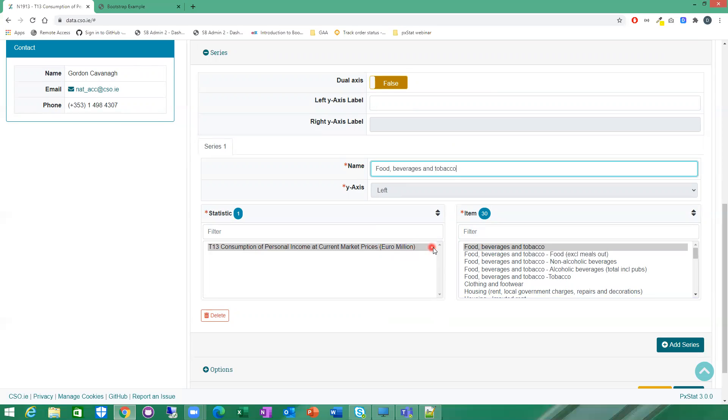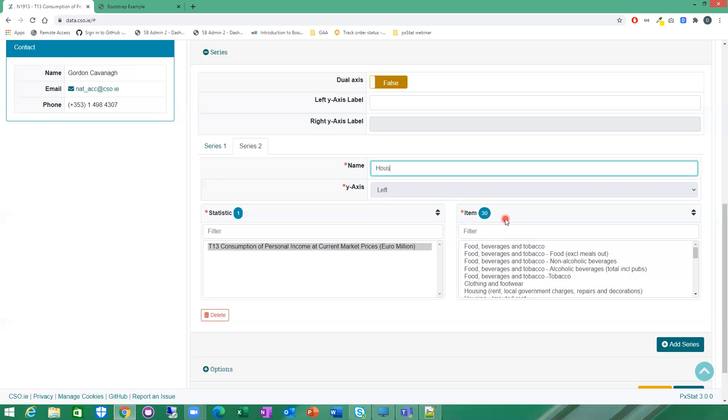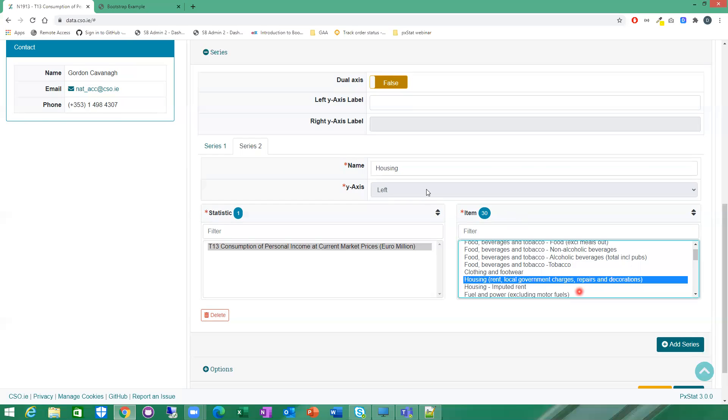So now I'm going to create a second series on my chart as well. So I'm going to click on add series. So that gives me another series here, another tab opens. So my second series is going to be housing. So this will be all housing costs. I'm going to select housing, which includes rent, local charges, repairs and decorations. You can choose to call it whatever you want up here. I'm just going to call it housing for now.